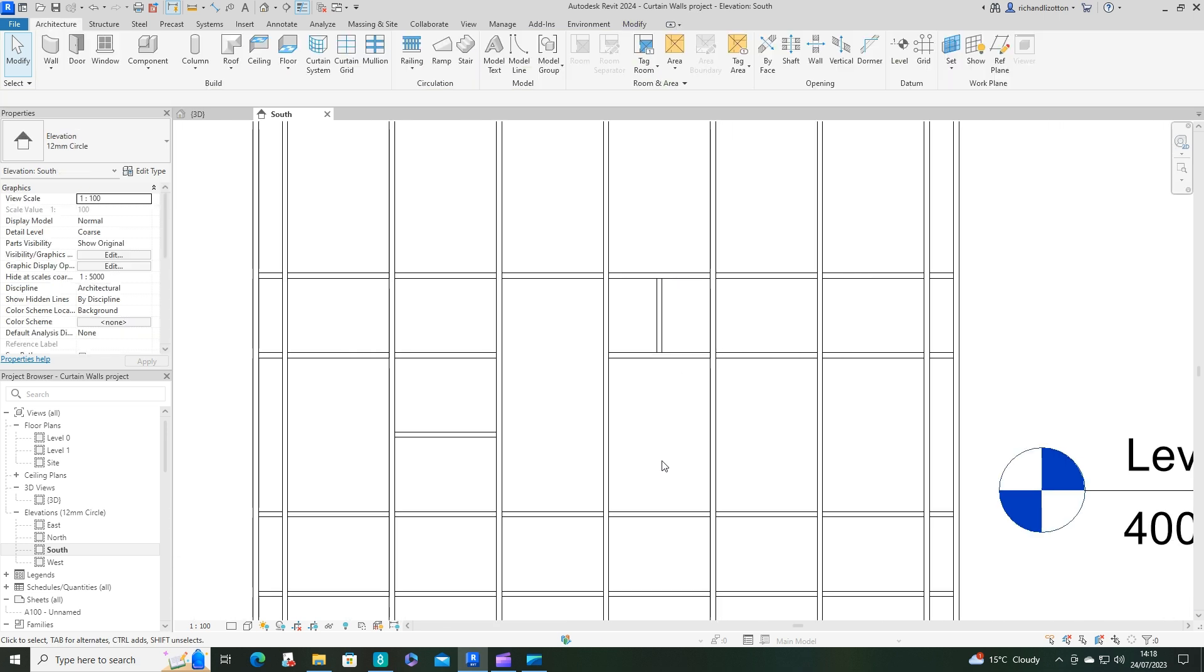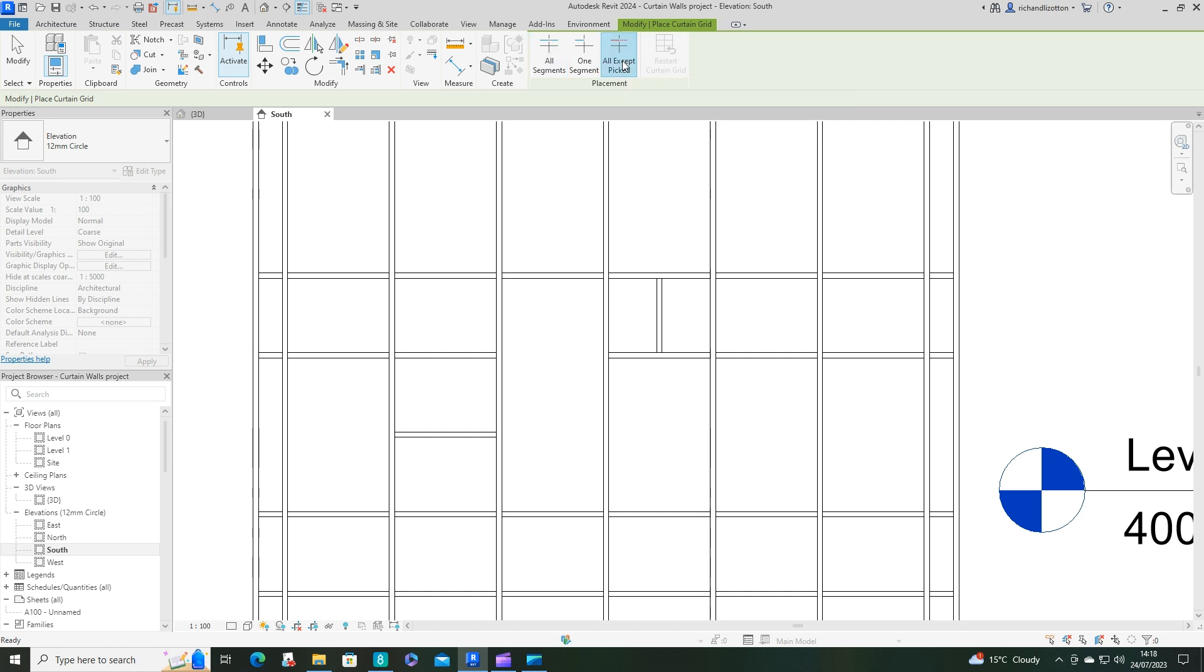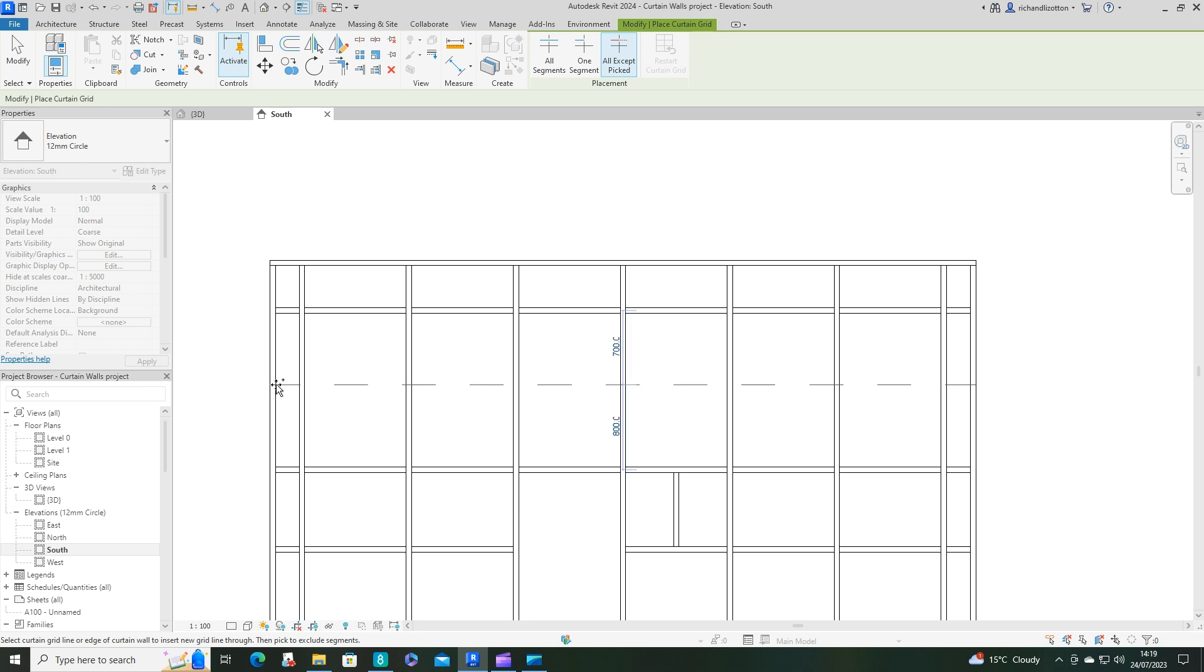OK. So there are a variety of ways that you can add and move around those mullions. Let's try doing a curtain one, this time all except picked. So I'll just go to another row by here. And we decide where we want it. So we'll stick it in that middle section once more. There we go.